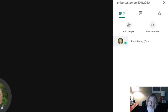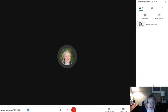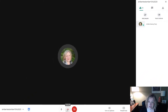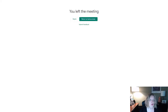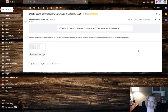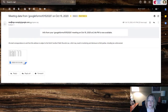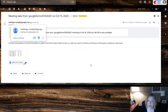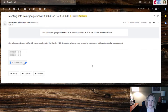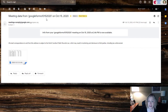Well now with the newest Google Meet update, you're able to get attendance via email. After you end a session, you will shortly get an email to your mailbox. It will be coming from meetings-noreply@google.com. The subject line usually reads 'meeting data from' followed by your Google Meet code or link name, and then the date.